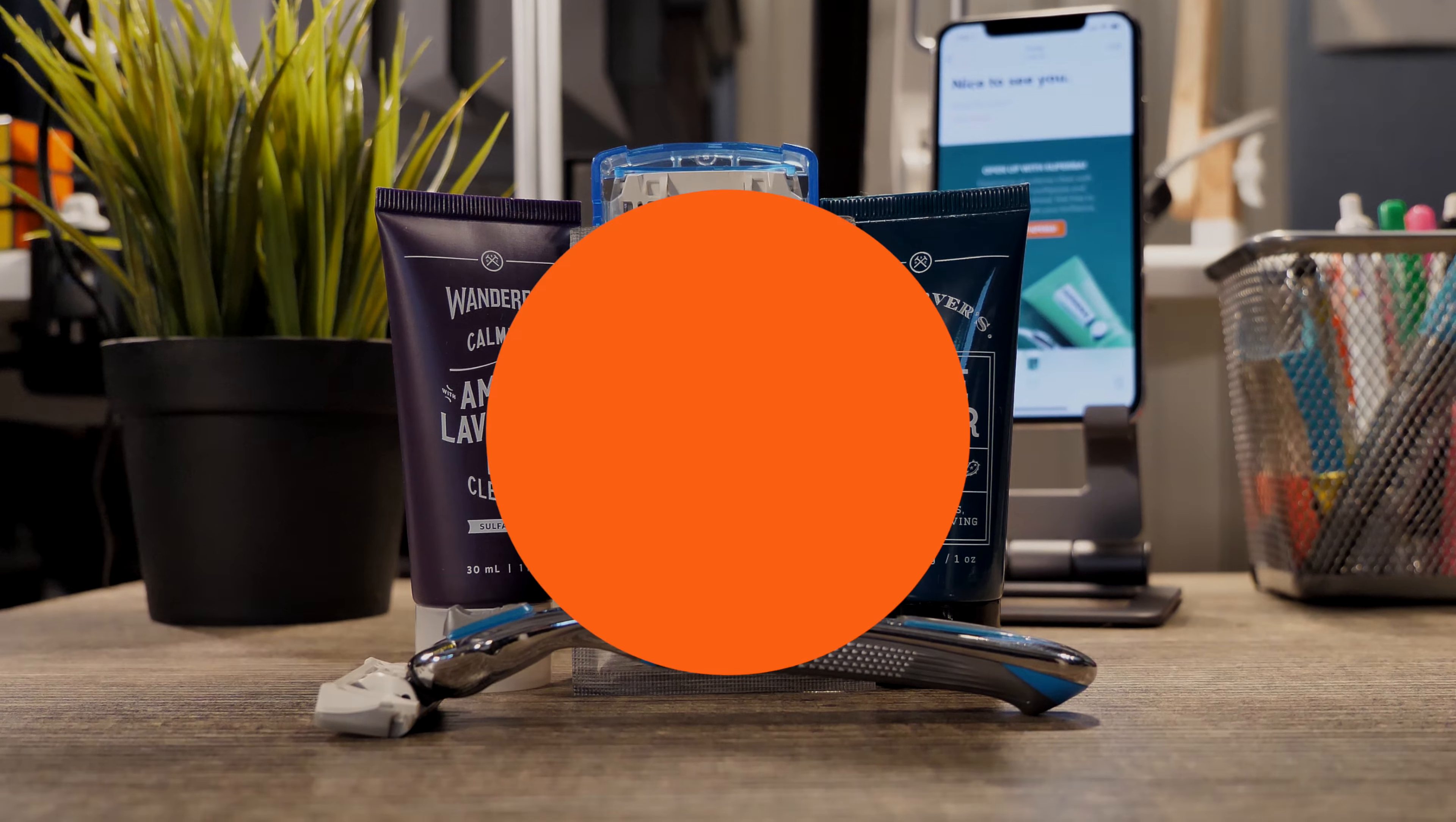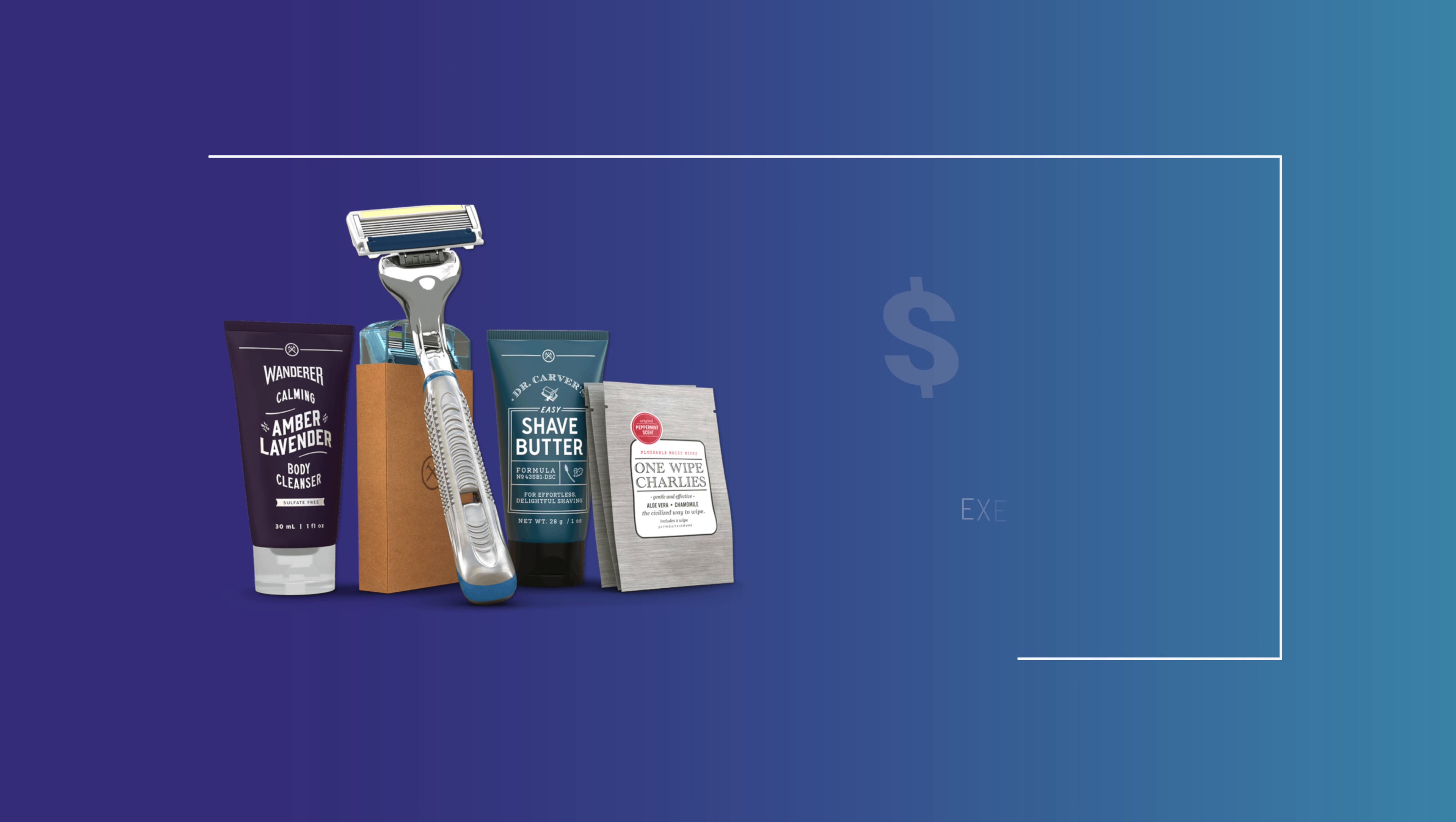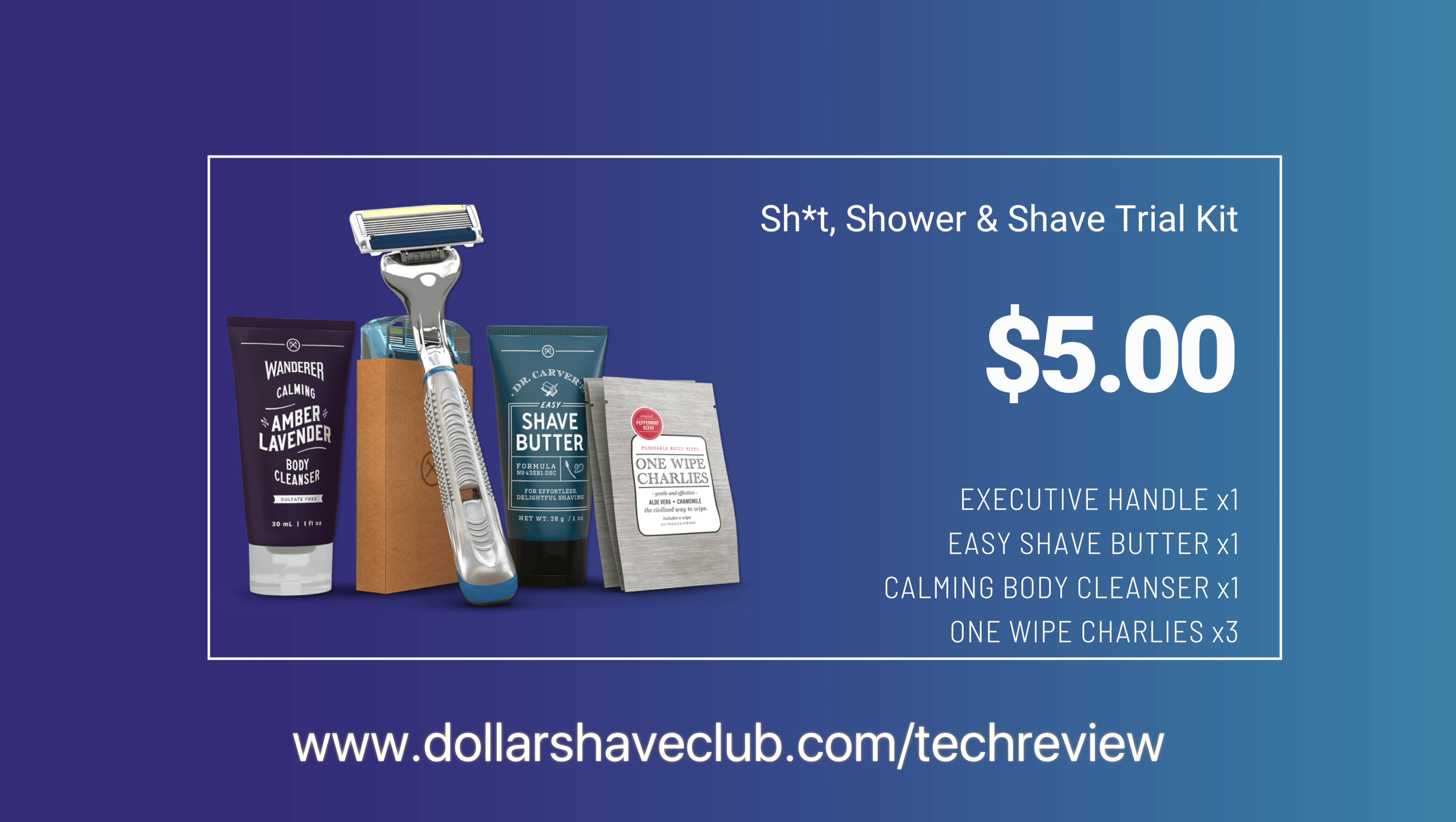Today's video is sponsored by Dollar Shave Club. So check out the link below, that's dollarshaveclub.com slash tech review to find out more information and get your starter kit today.